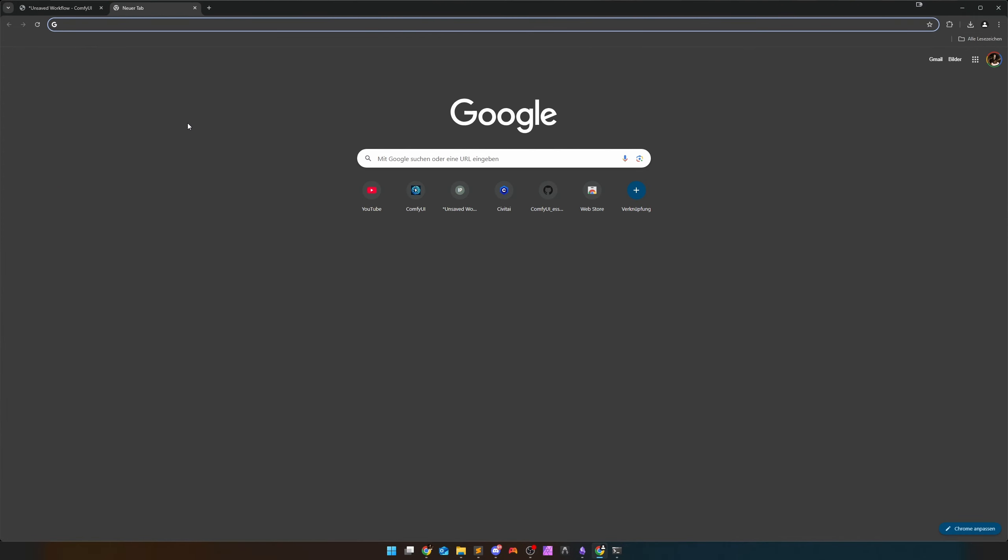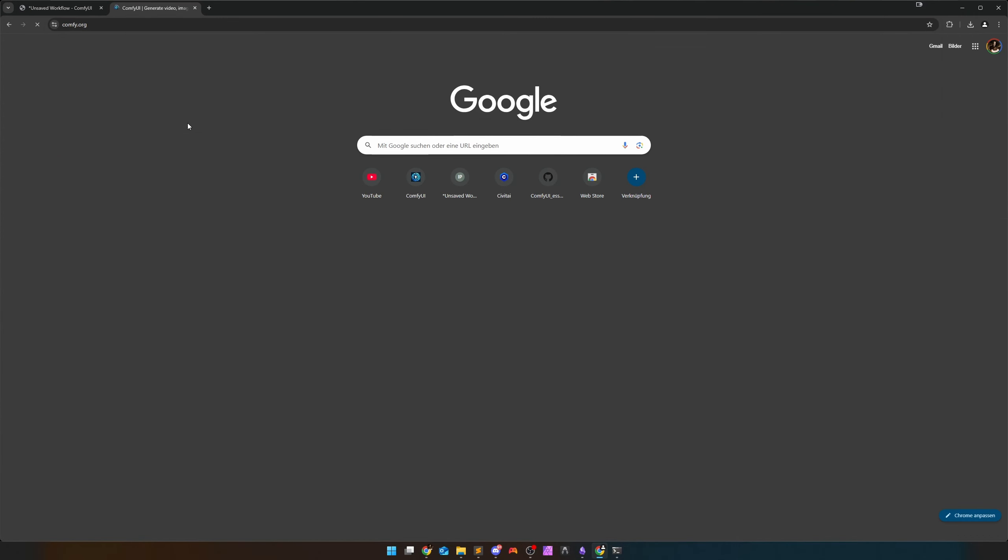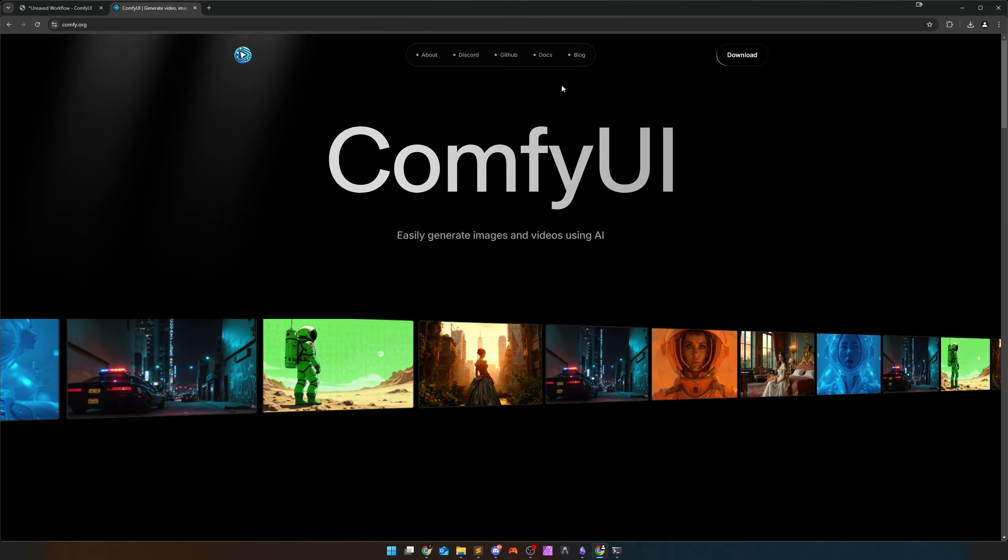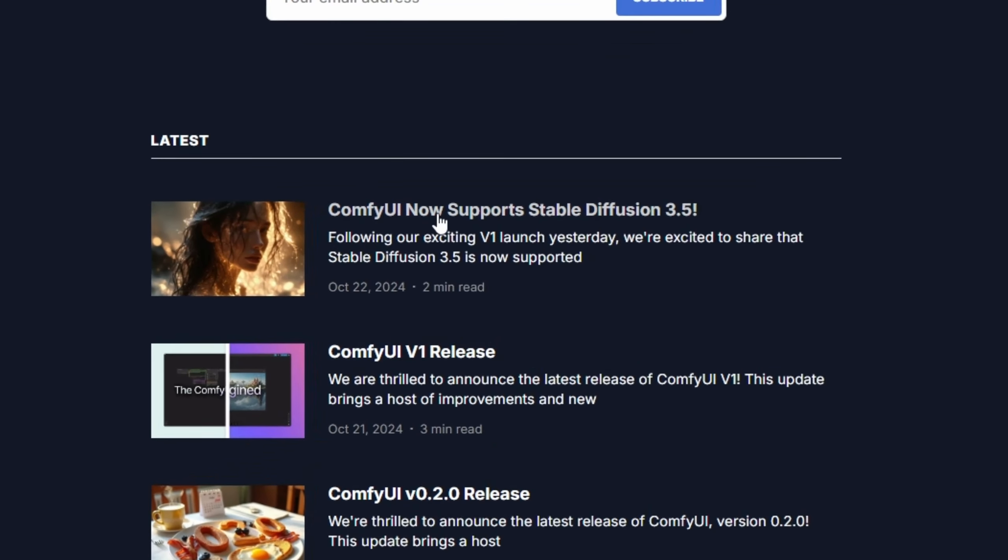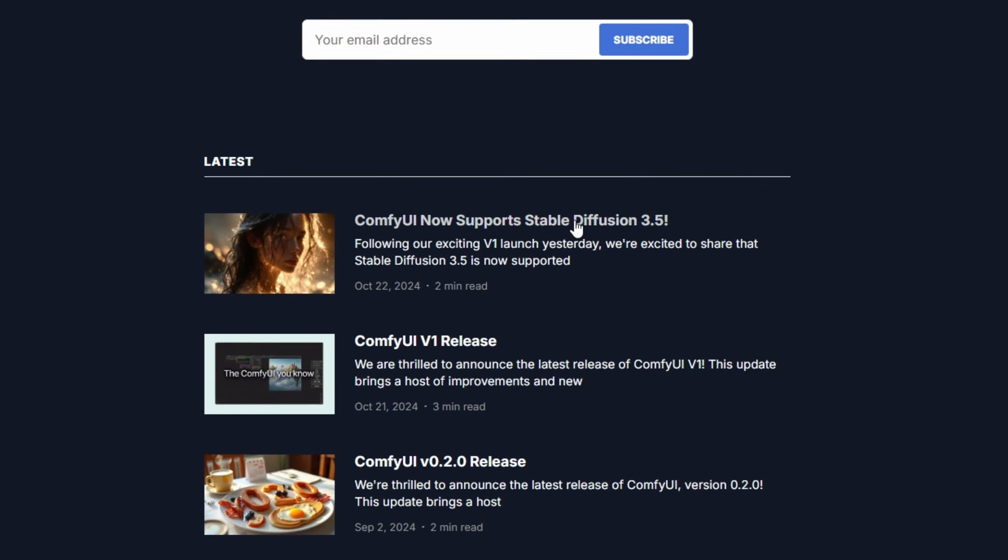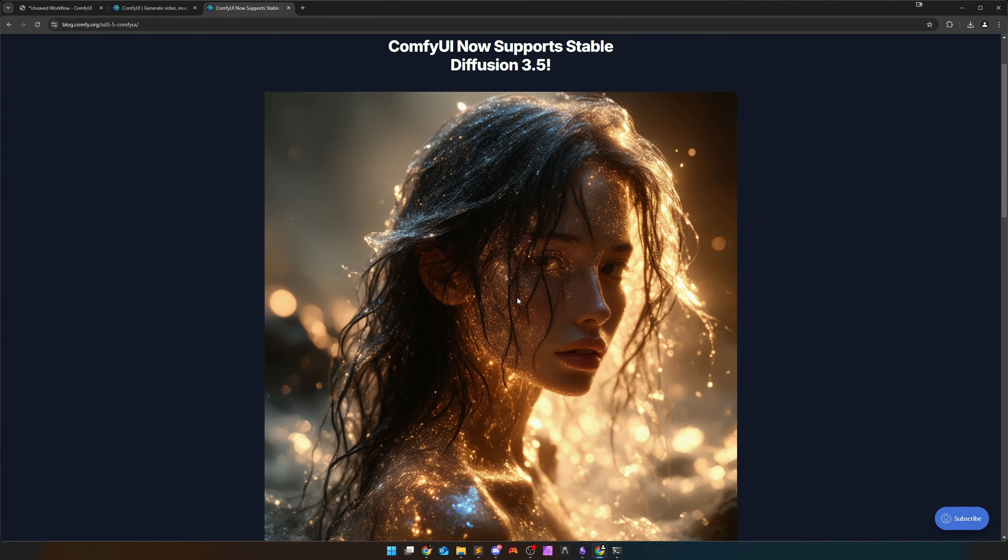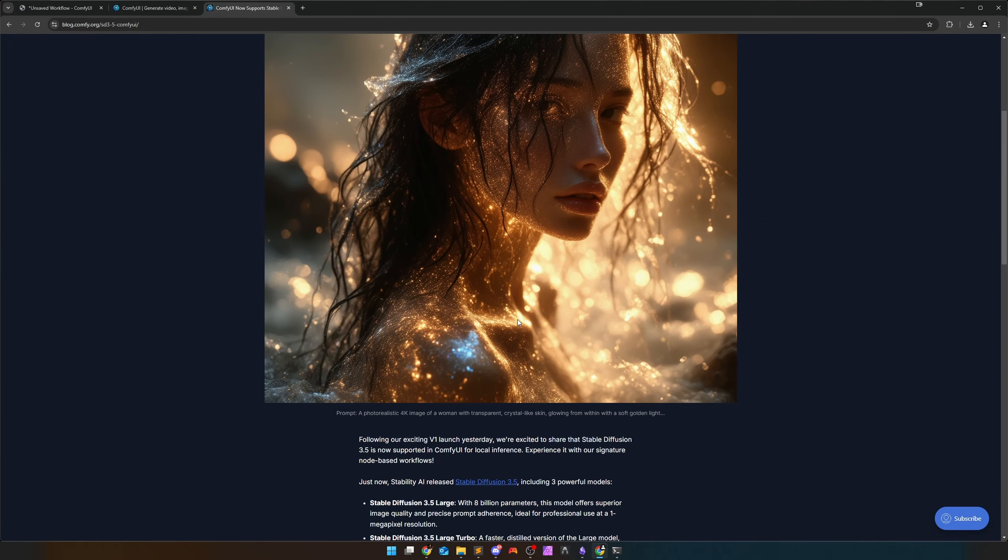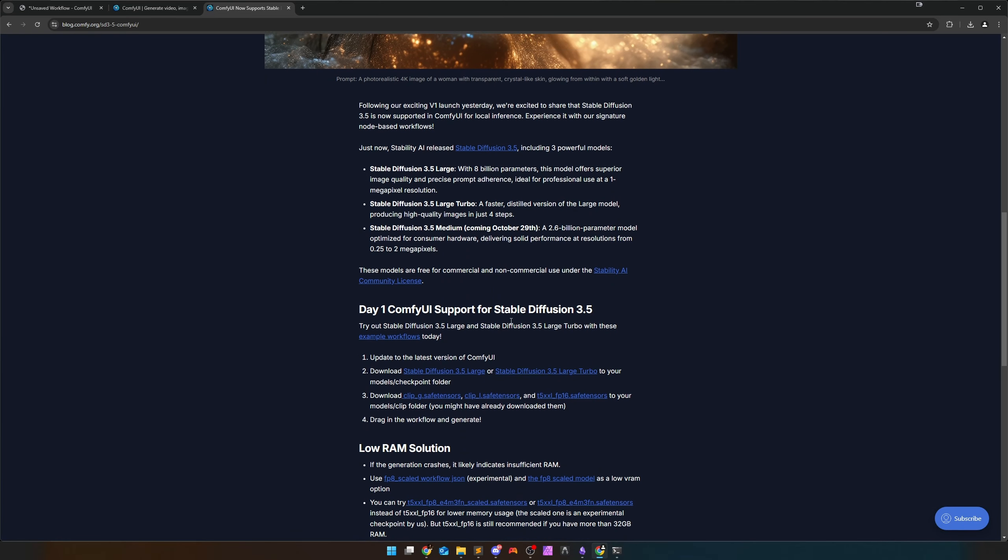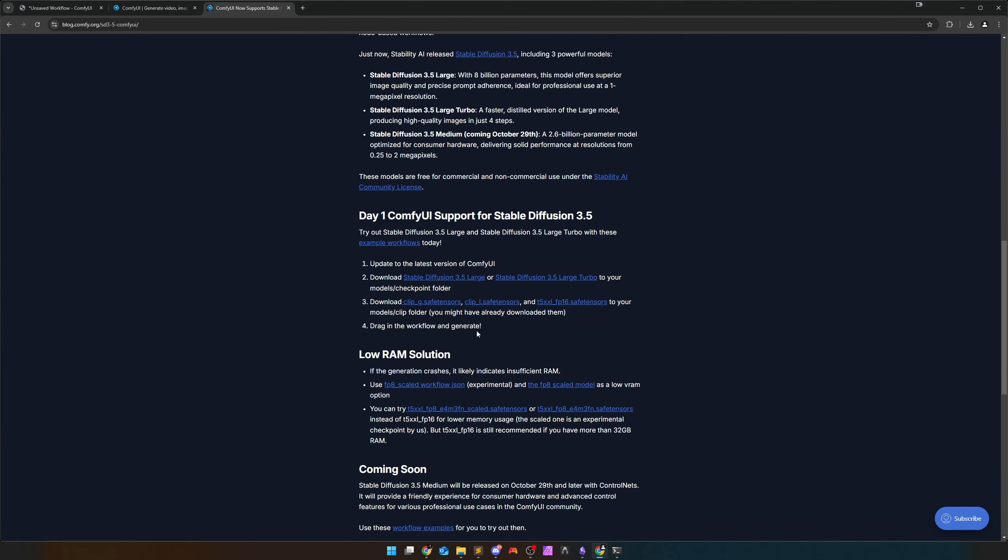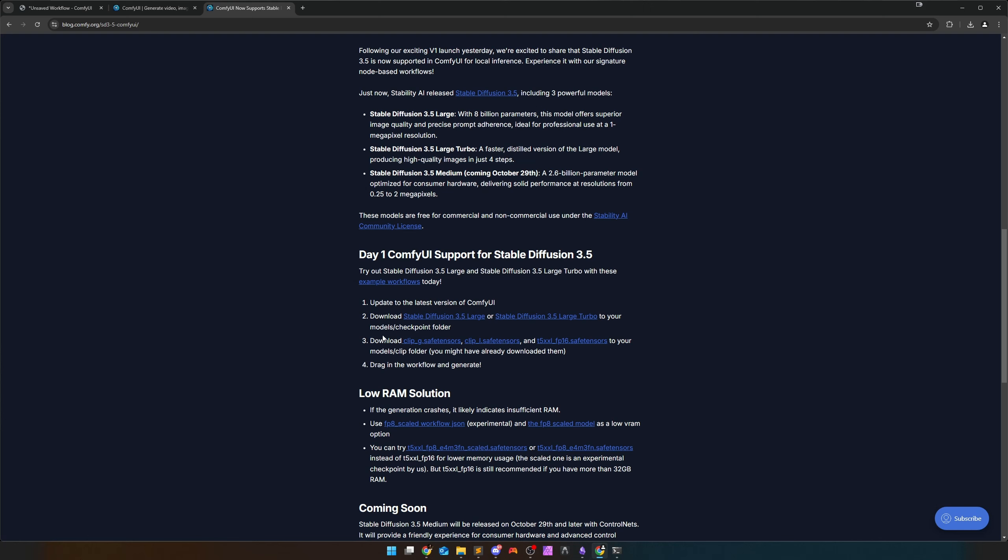How do we find a very good entry here? First, let's have a look at Comfy.org. This is the official Comfy UI page. Here we can look in the blog area and here we can already see Comfy UI now supports Stable Diffusion 3.5. Just go to the blog entry, there you can find everything.